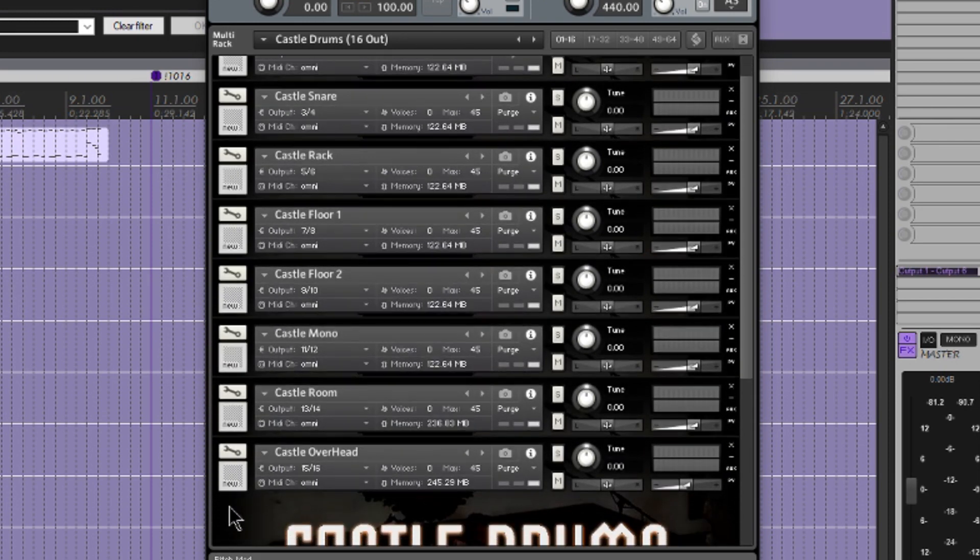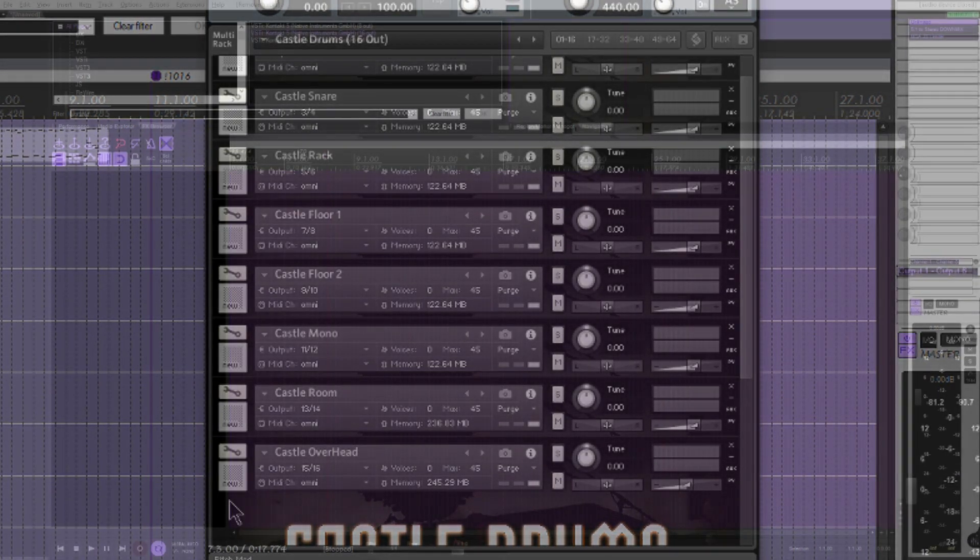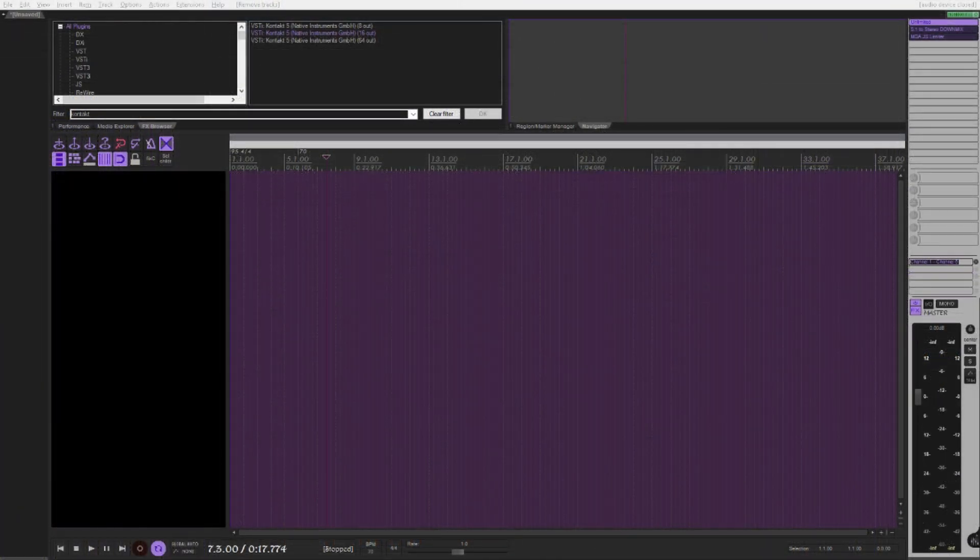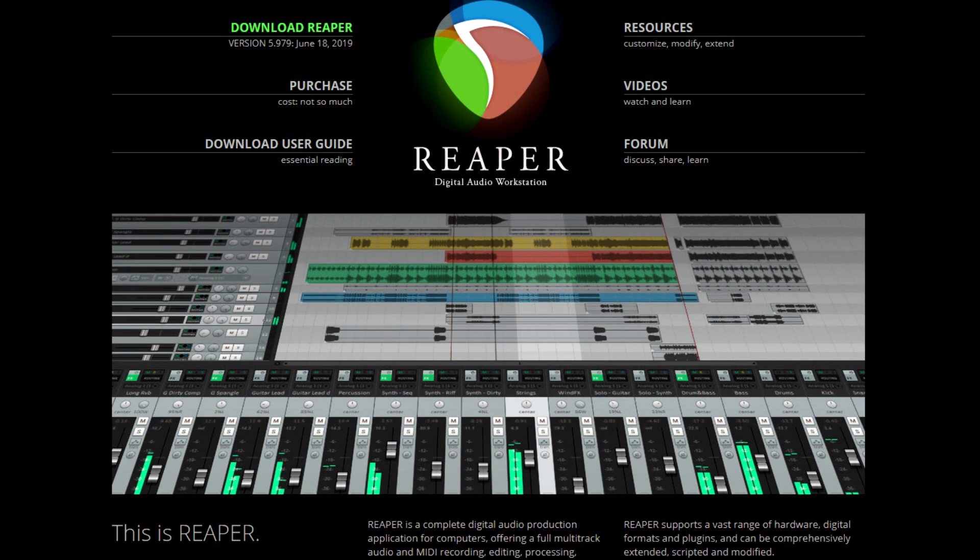Now I shall demonstrate how to load this into a new project. For those who do not know, the DAW I am using here is called Reaper.